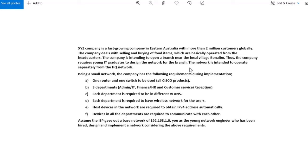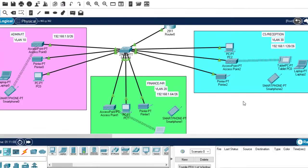That marks the end of this project. Everything has been implemented successfully — subnetting, network design, VLANs, DHCP server, inter-VLAN routing, and access point configuration. The company's branch network is perfectly working as required. If you liked this video, please subscribe, like, and drop a comment below. See you again!